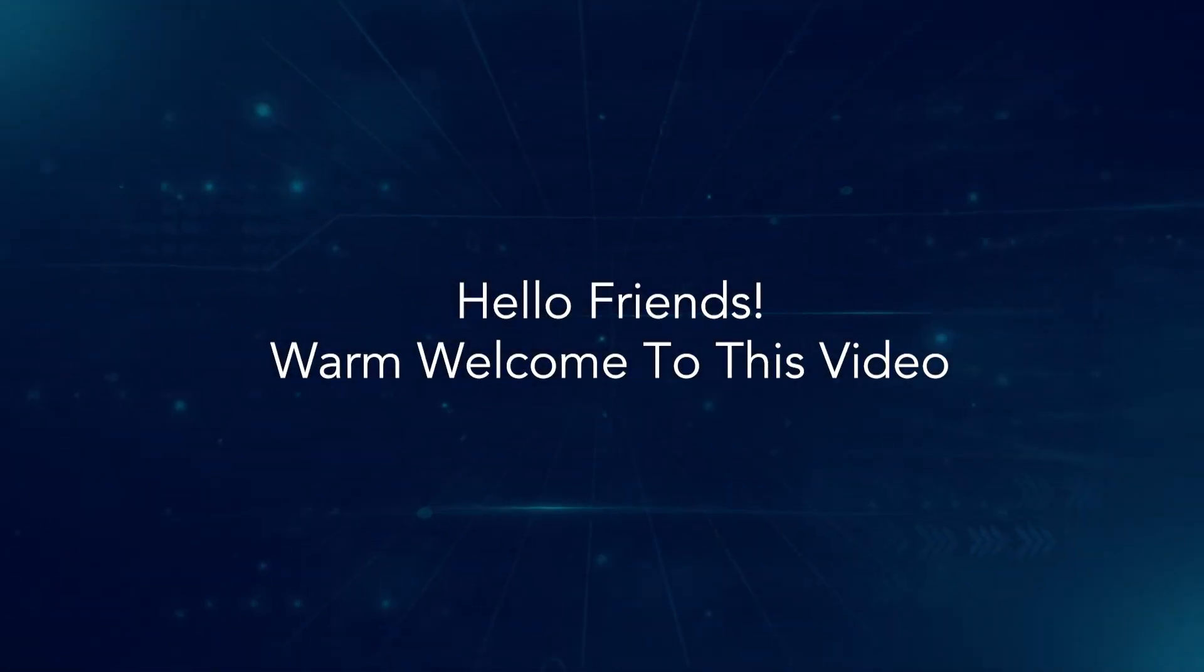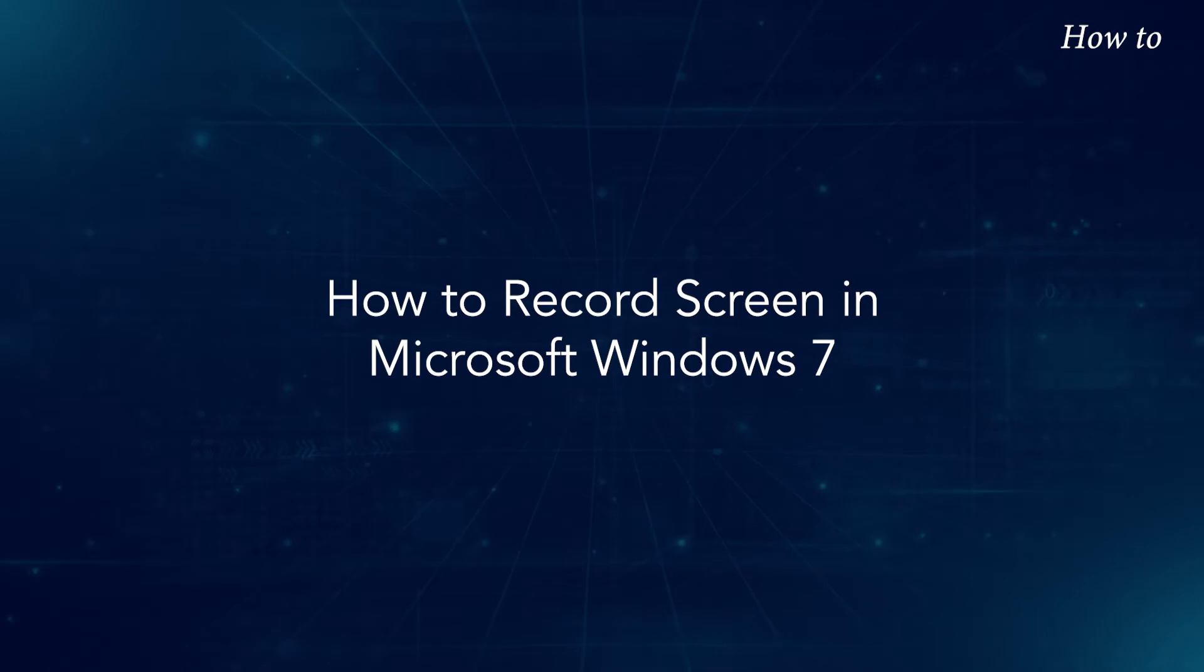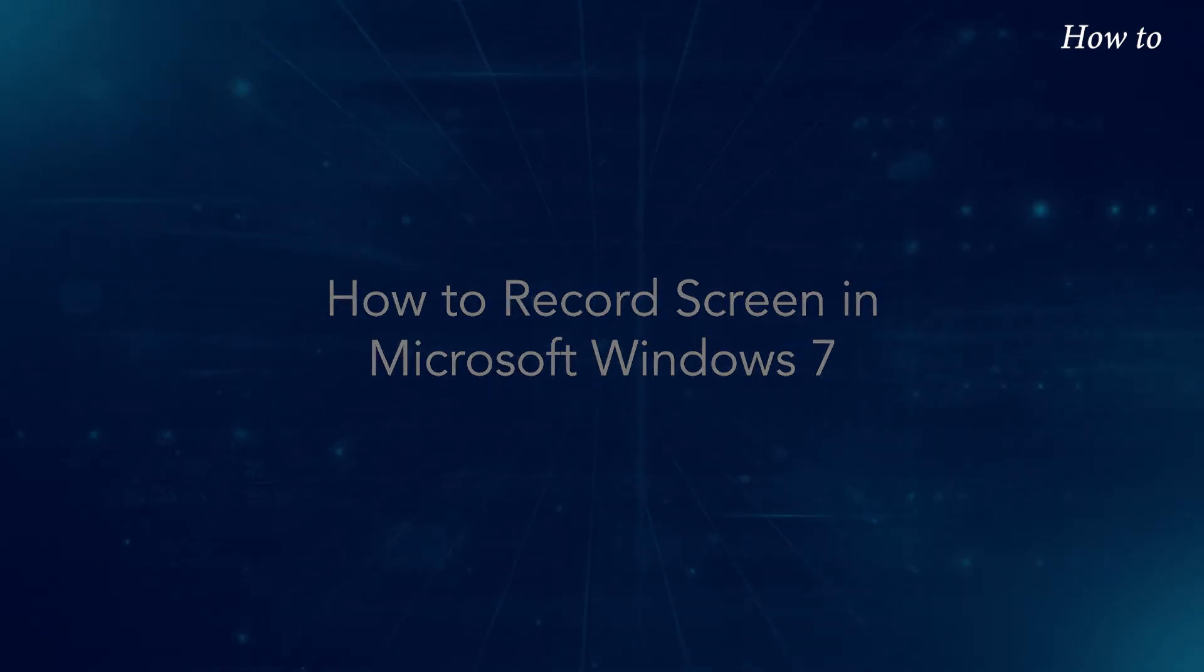Hello friends! Warm welcome to this video. How to record screen in Microsoft Windows 7.